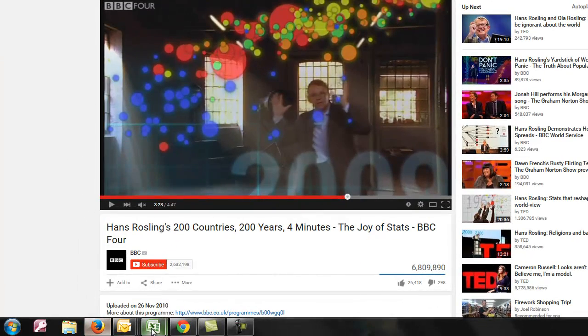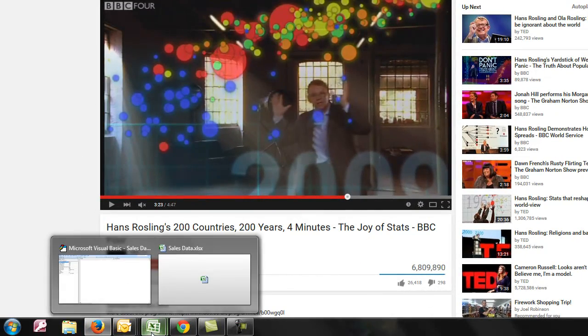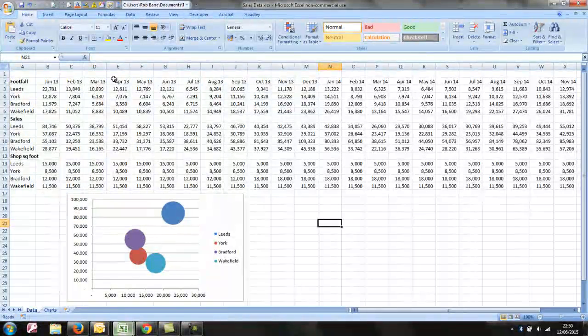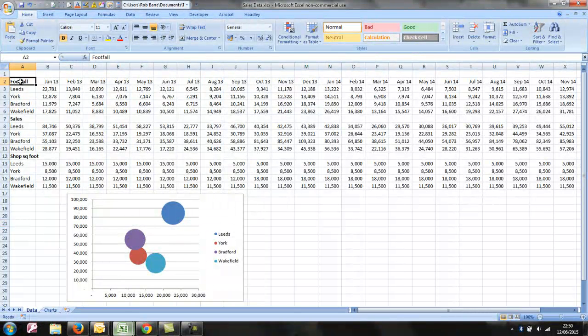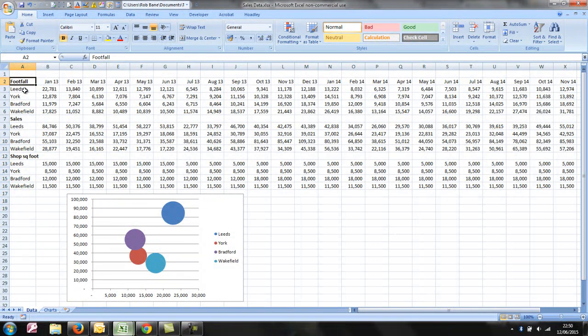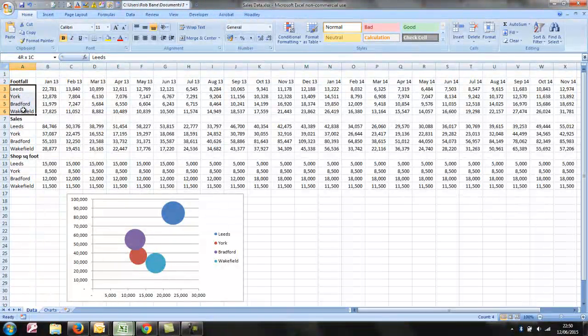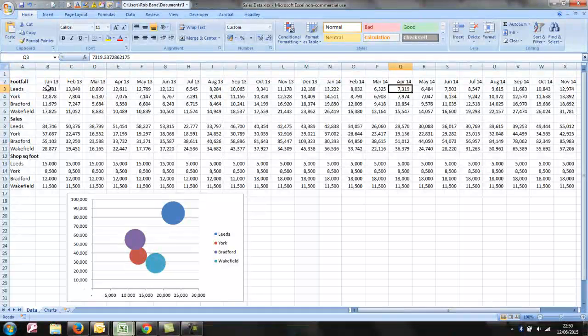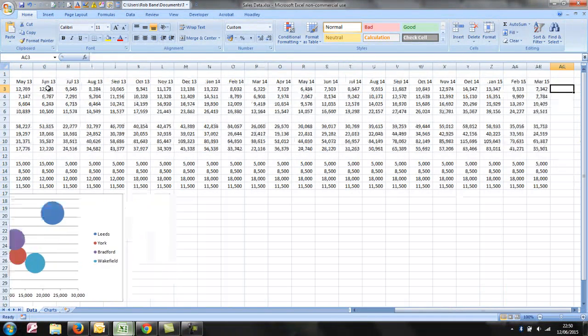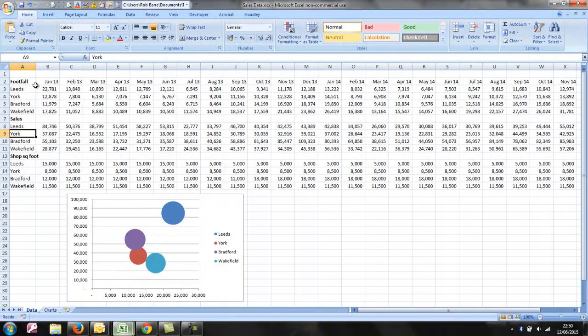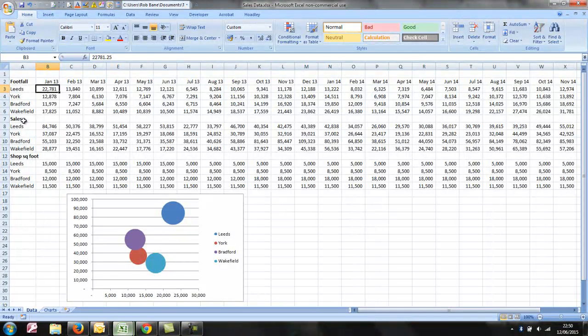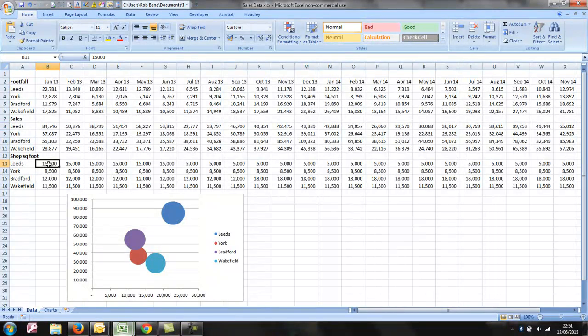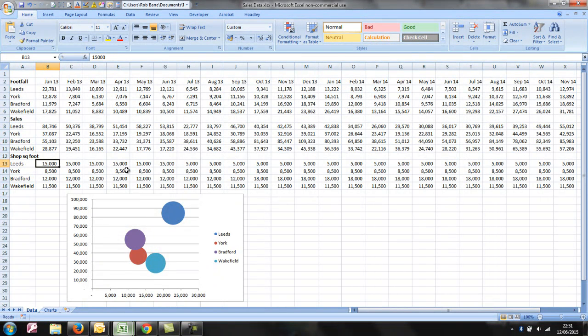So I've set up some made-up data about a fictional sales company, maybe a clothes company, who have four shops. And I've made up some random sales data, or pseudo-random. I've tried to put some trends within it, which includes the footfall into the shop every month, the value of sales, and the area of each shop.